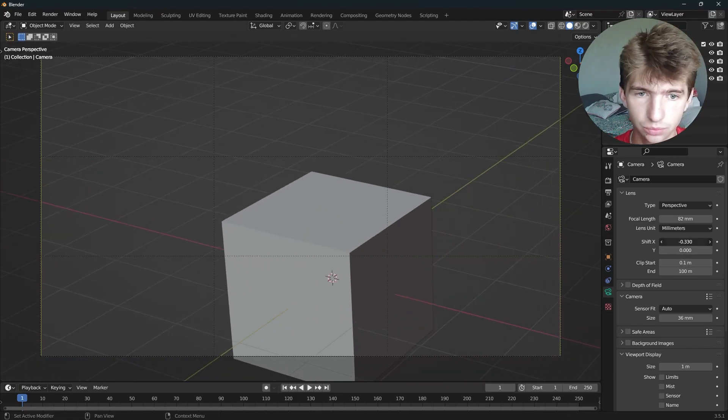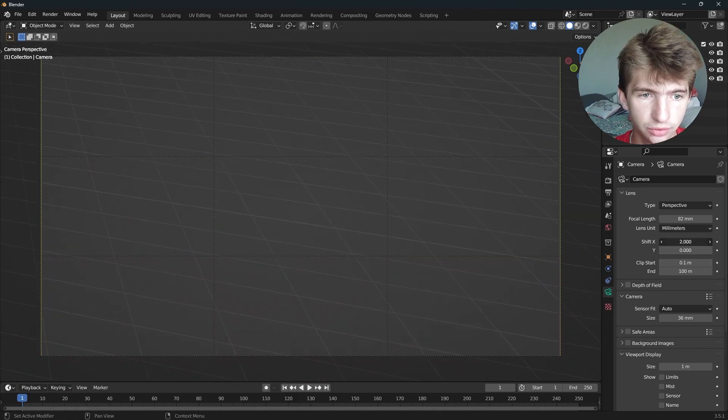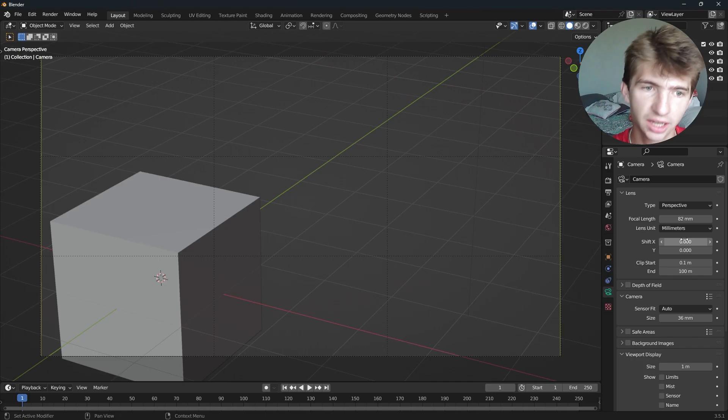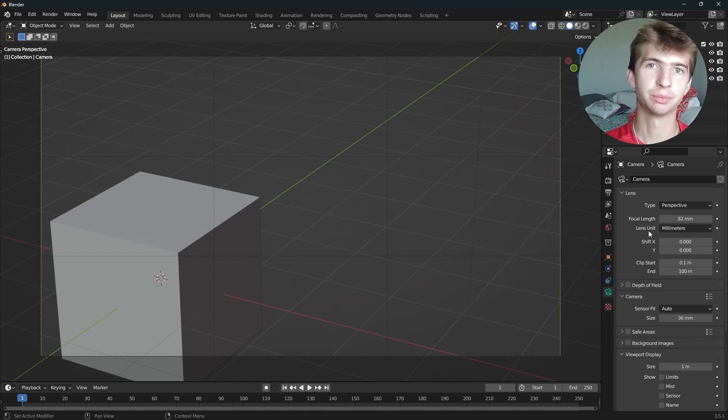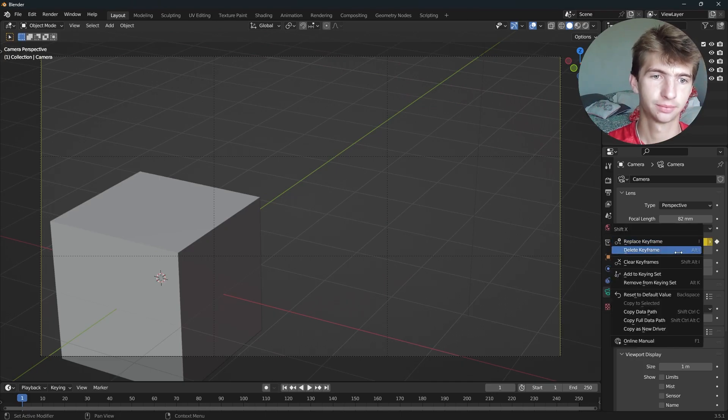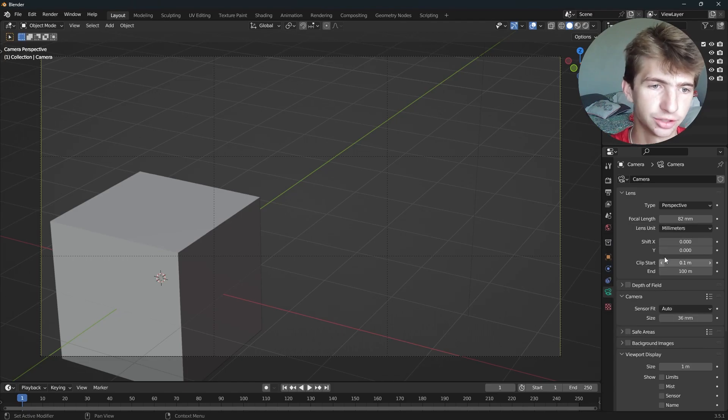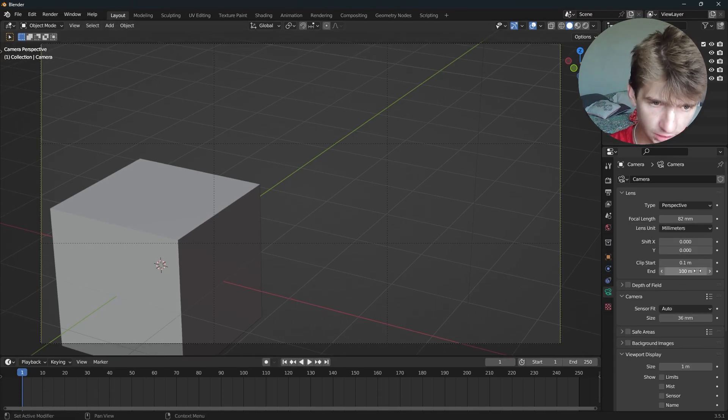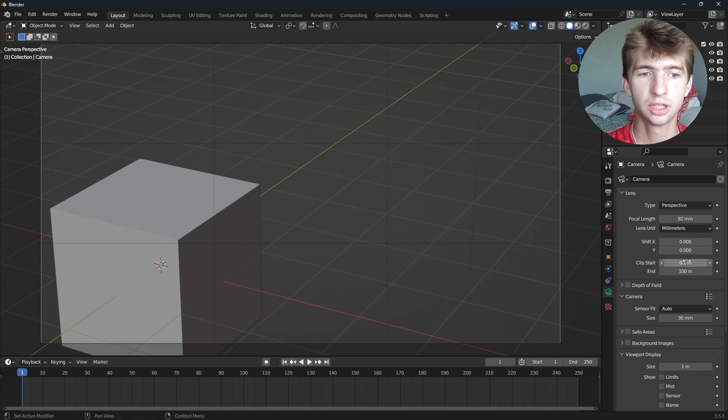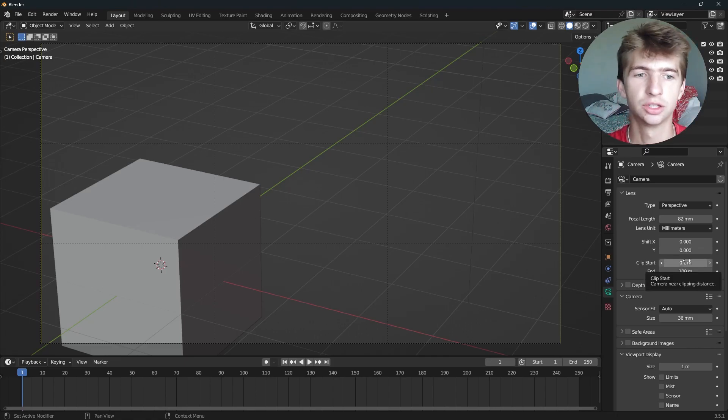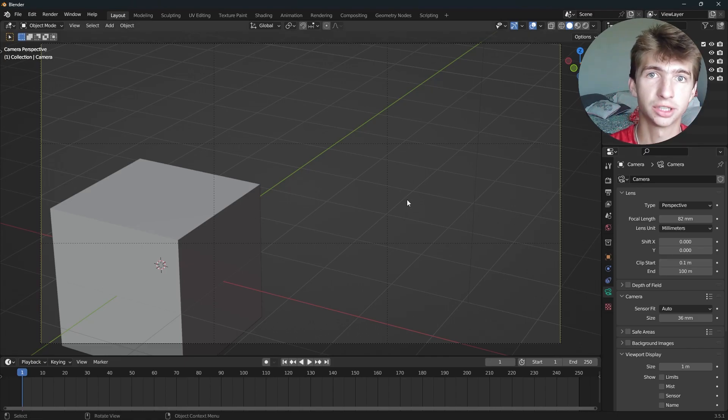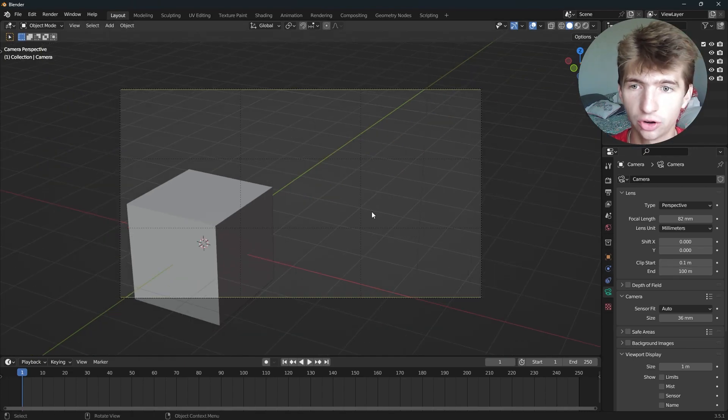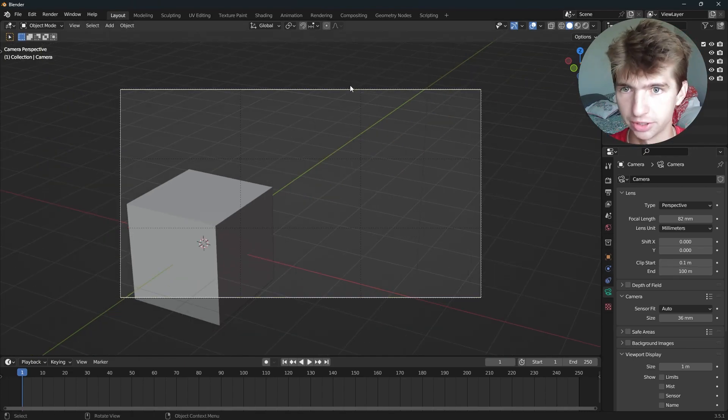Now the Shift X and Shift Y, that'll just move you to the right and left a little bit. It can help you animate some pan shots because you can press I right here and keyframe stuff. And that will set a keyframe. Now, Clip Start and Clip End. Clip Start is basically where your camera starts seeing things. So if you put an object too close to you, you won't see it. And Clip End is how far away you'll see objects.